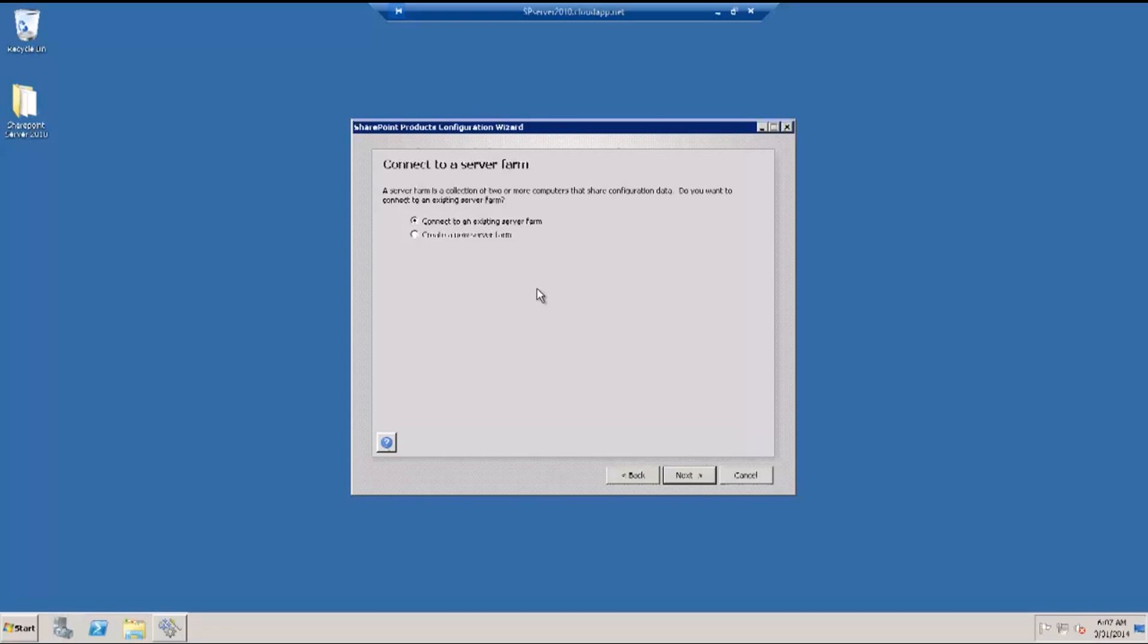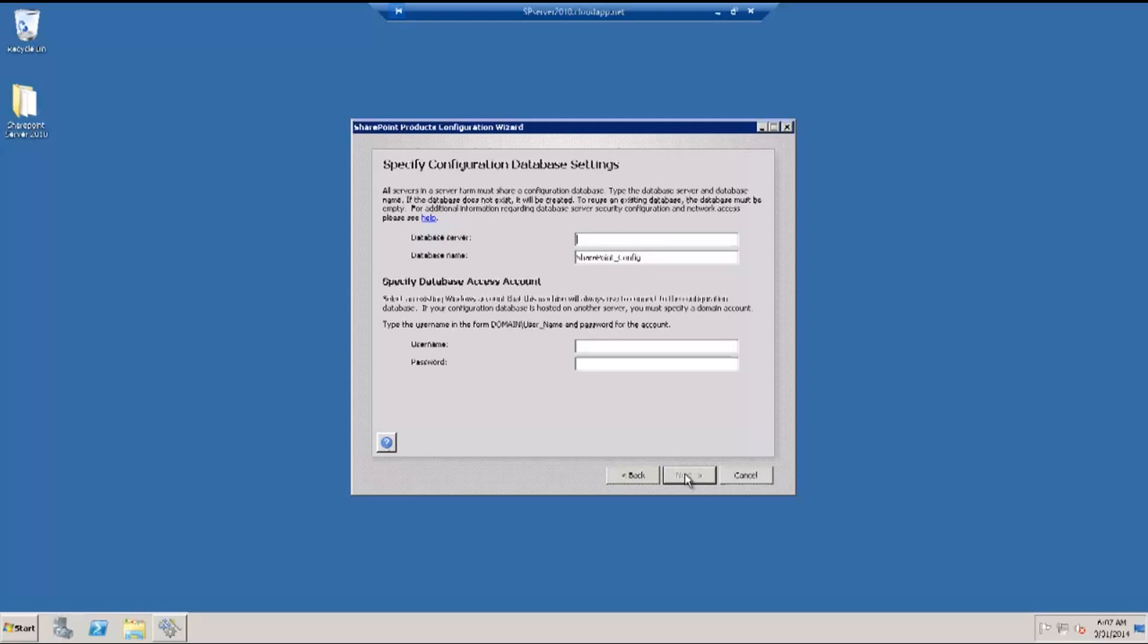Here is a page that shows how to connect to the server farm. If you have an existing server farm, you can choose the first option, or in my case, I'm going to choose a new server farm. I'm going to create a new server farm and hit next.